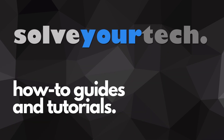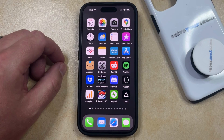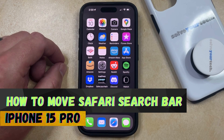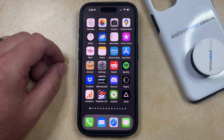SolveYourTech.com, your source for how-to guides and tutorials. Welcome to our video about how to move the Safari search bar on iPhone 15 Pro. If this guide helps you out, then please consider subscribing and liking this video.